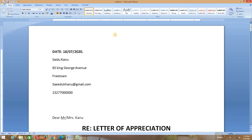Thank you for watching. I hope you liked it. Don't forget to subscribe, drop your comments in the comment box, and do give a thumbs up.